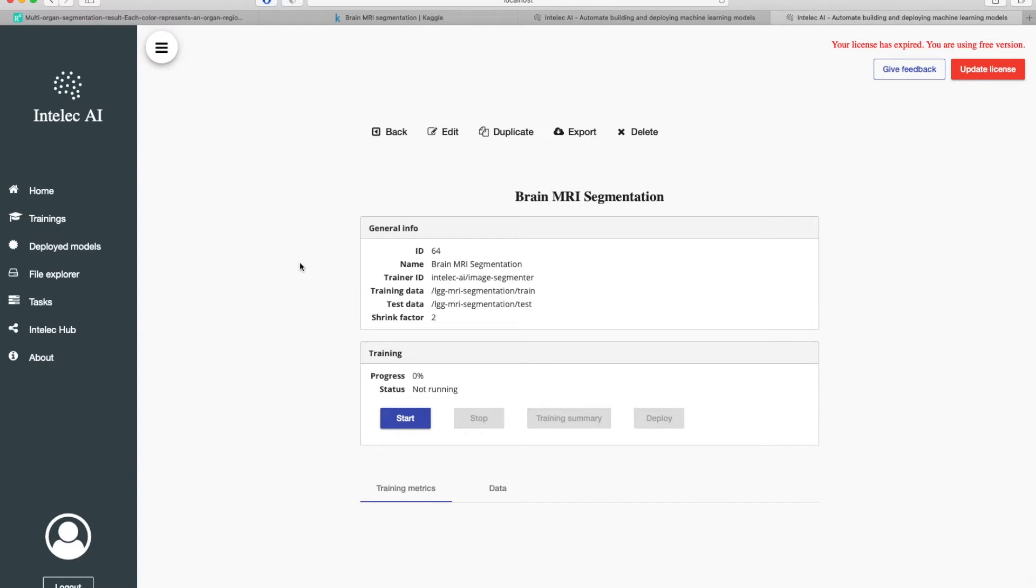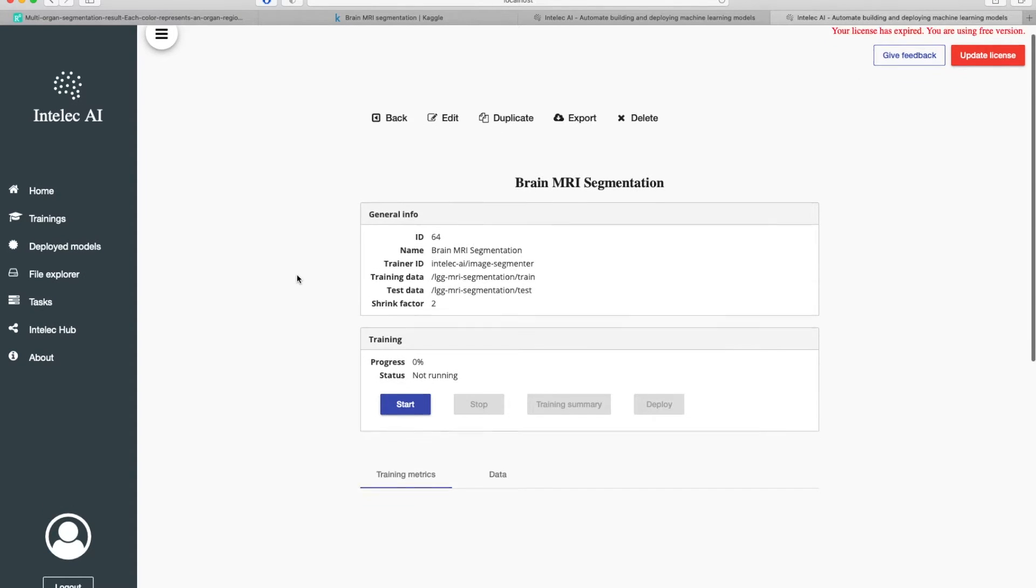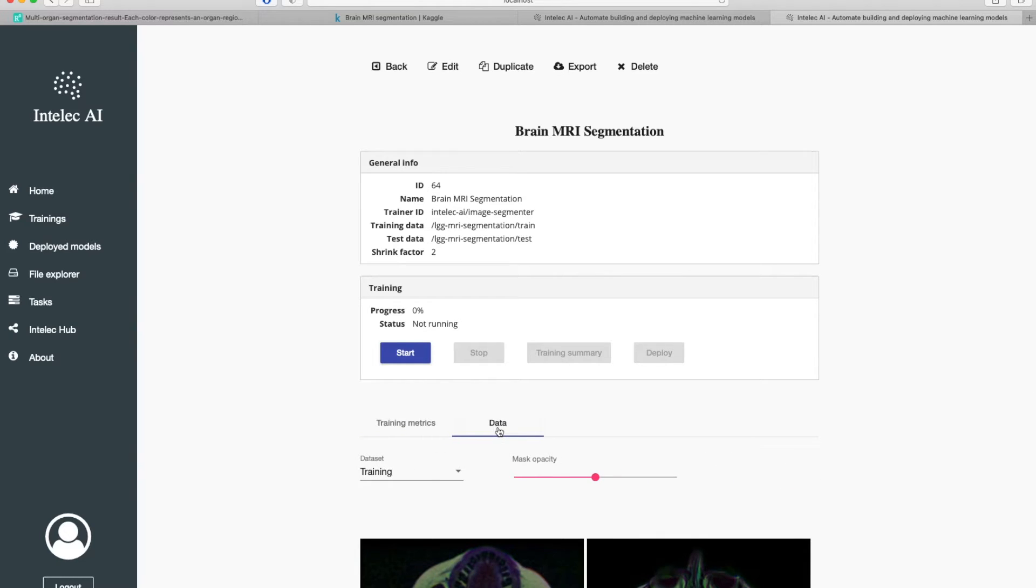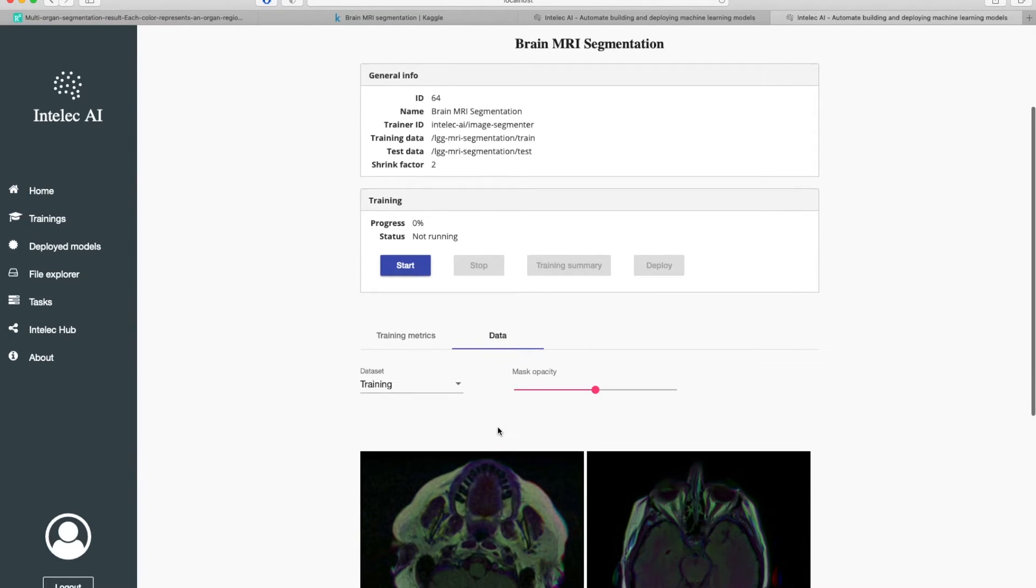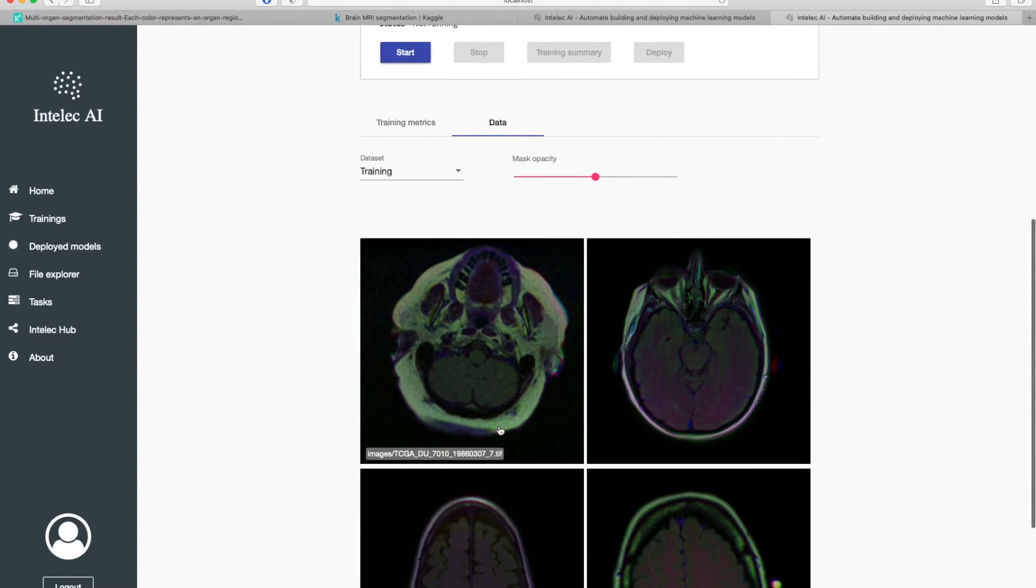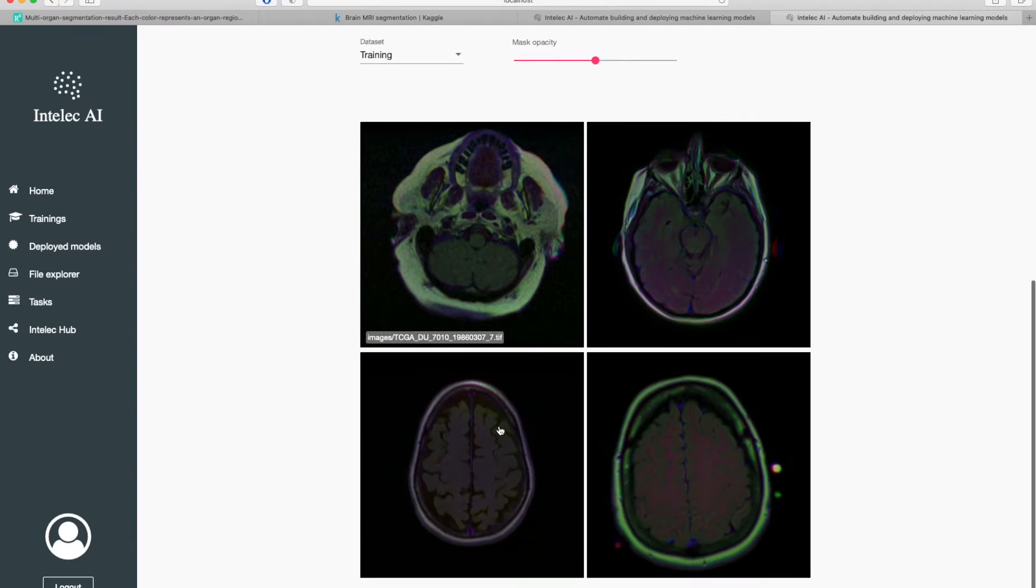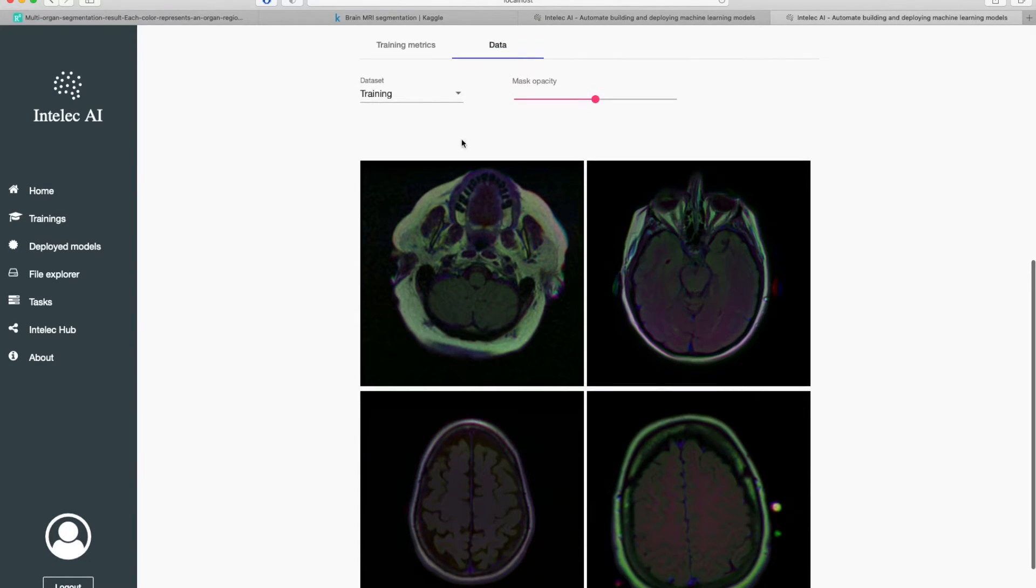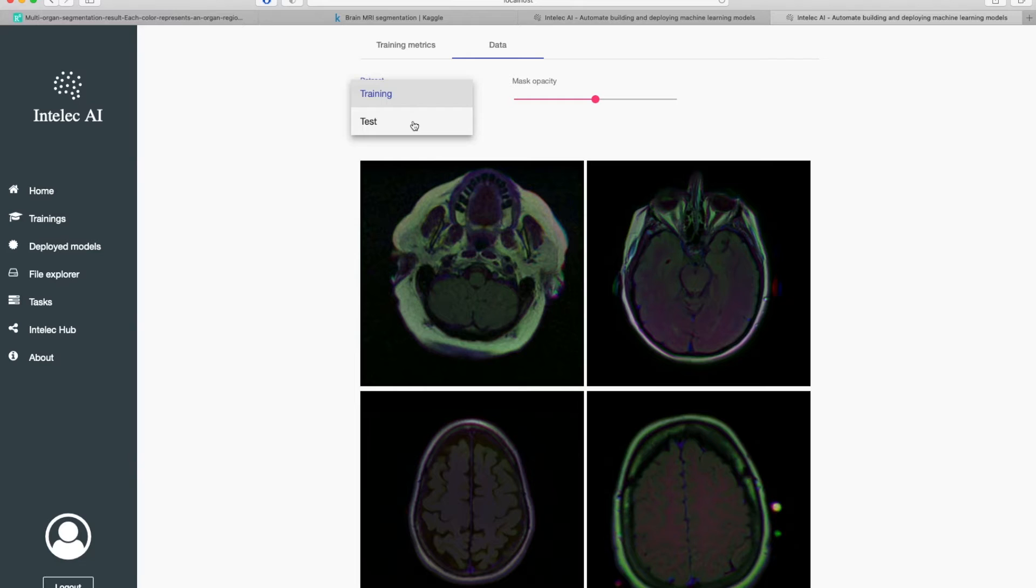This is a training page. As you can see, the interesting part here is Data Explorer. Here you can see all the images from training and test splits.